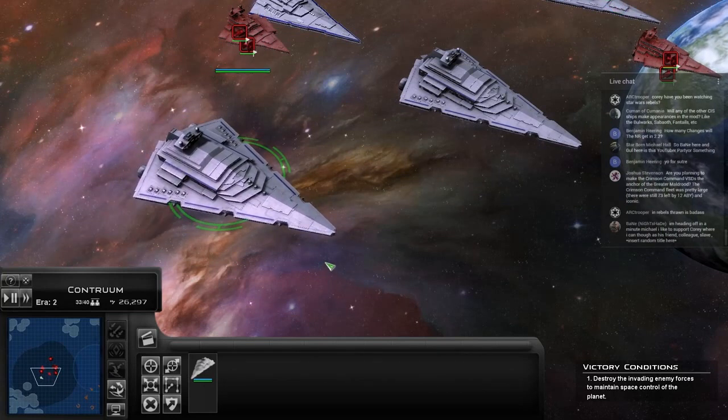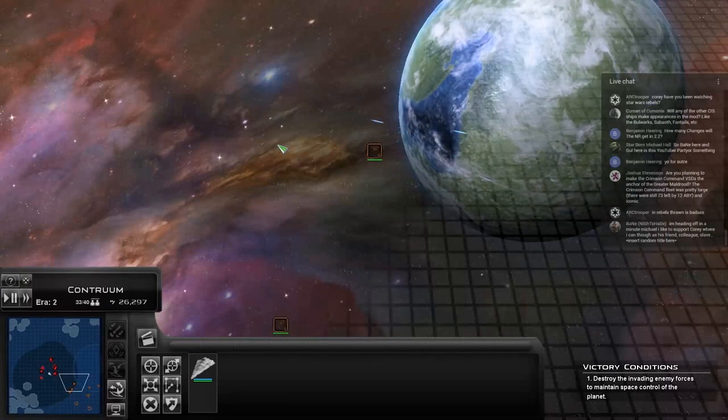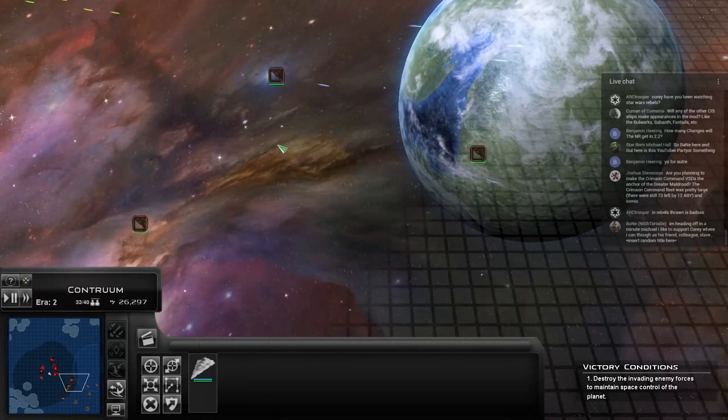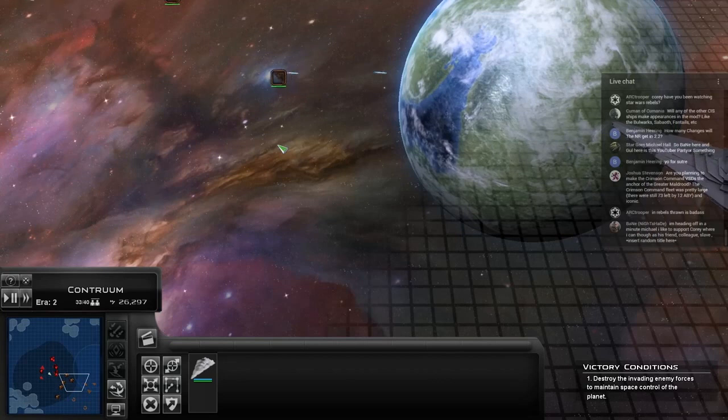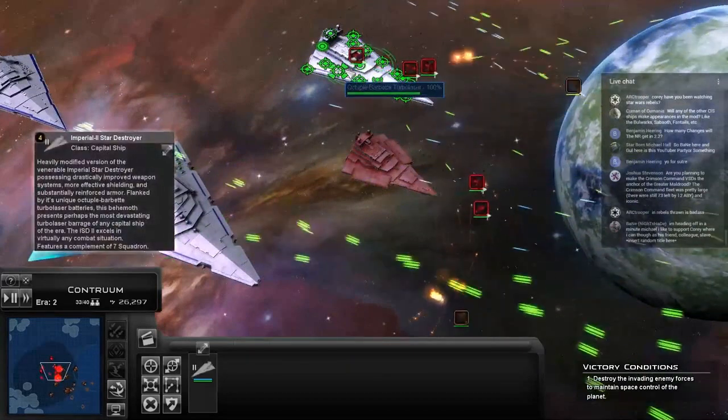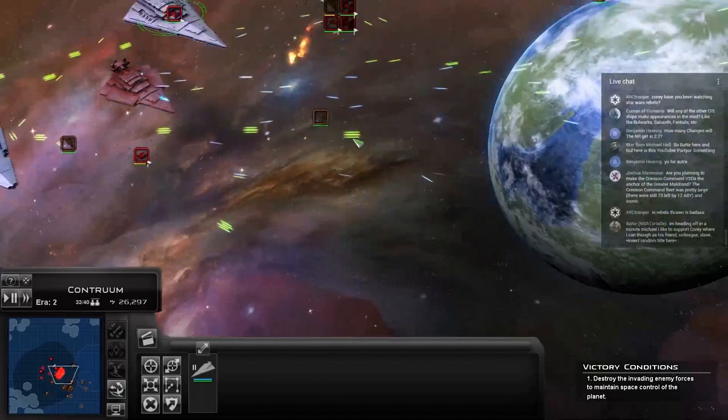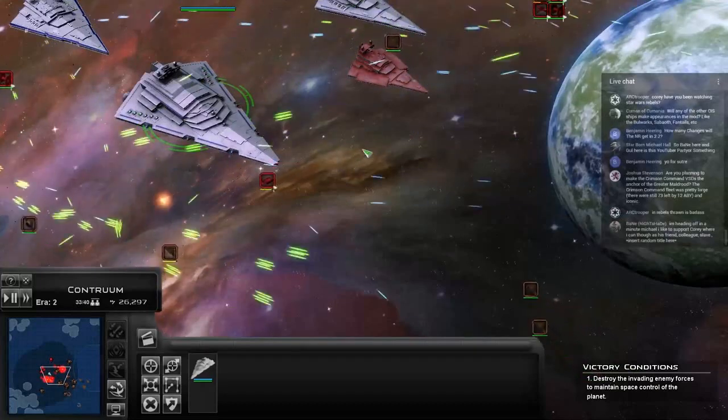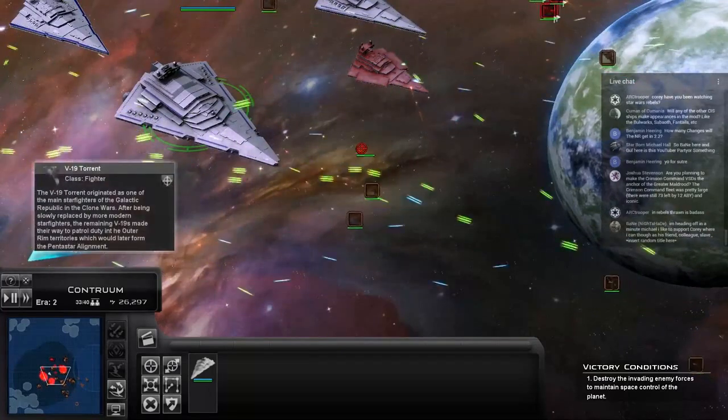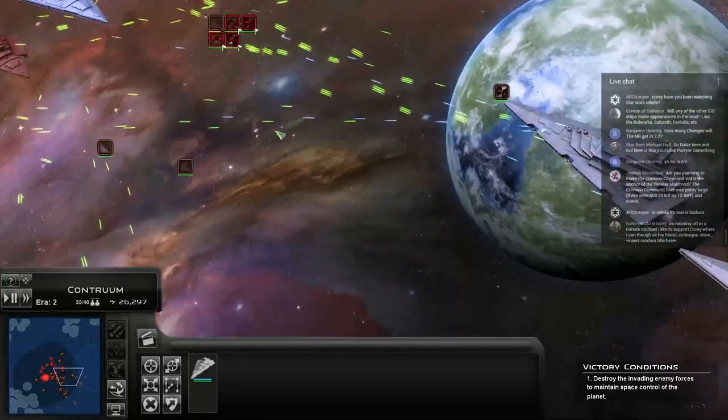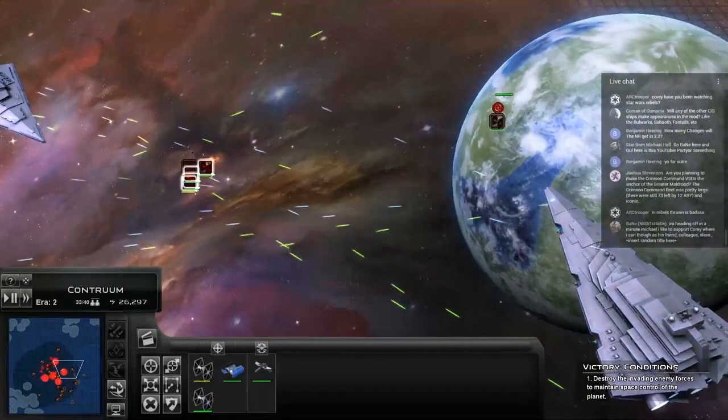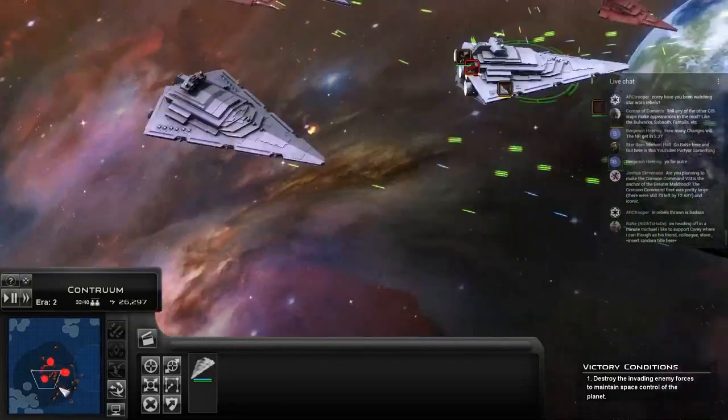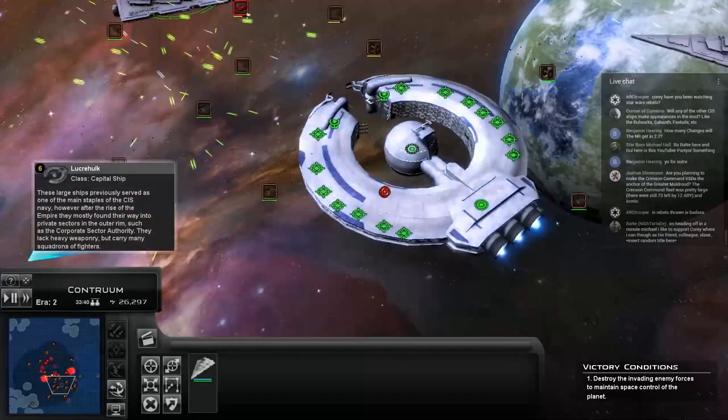How many changes will the NR get? Most of their changes are story related as opposed to being significant reworks to their roster. They get stuff like the Dauntless and the Republic Star Destroyer, but their unit roster is already really well fleshed out. They're getting stuff like some other stuff just aesthetically redone—there's the new Quasar model, the new fighter models, and some other stuff like that. Essentially, aside from the story missions they're getting, they're going to be pretty similar between 2.2 and 2.1.